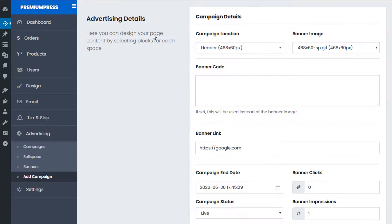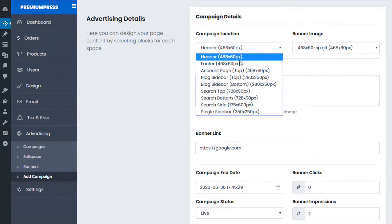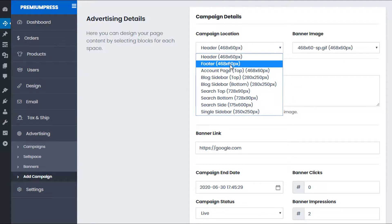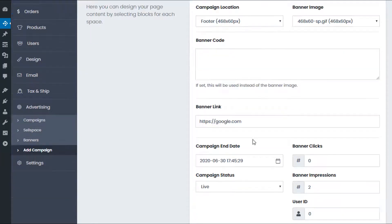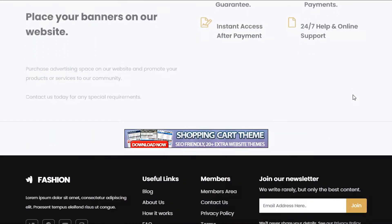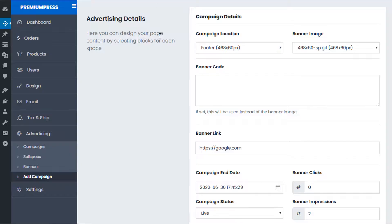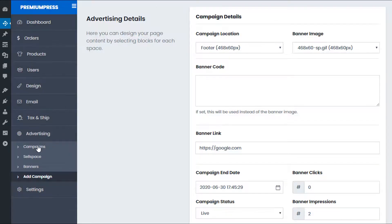Under Campaigns, if we edit this campaign you can see there are a number of different locations available. I could set it to the footer instead — change it to Footer, give it a refresh, scroll to the bottom of the website, and as you can see it's now in the footer. So I can add my own banners to the footer as well.